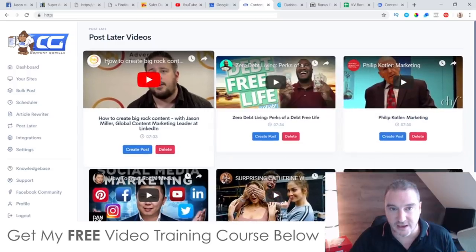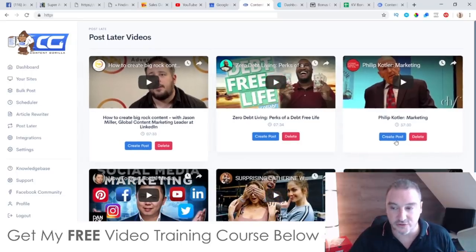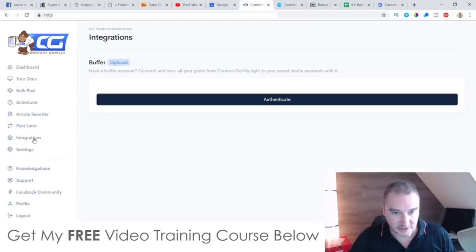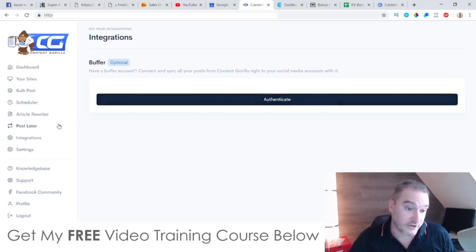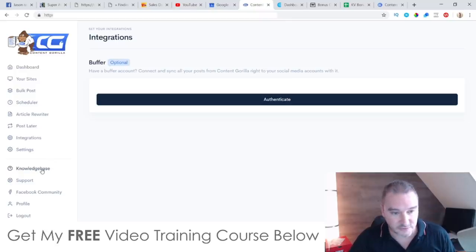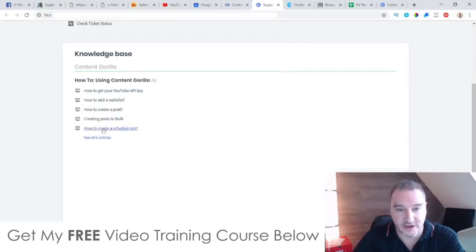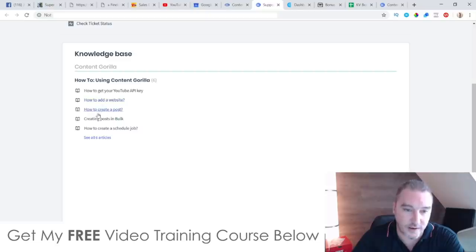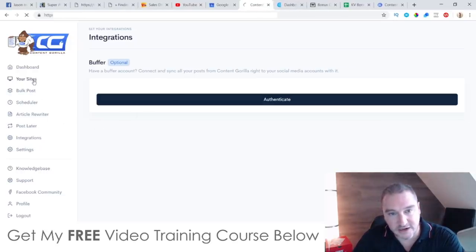You can import all the videos you want to use as content and schedule them for later. The tool also integrates with Buffer. It comes with a knowledge base as well, so if you ever get stuck you can go through articles on how to get your YouTube API key, how to add a website, how to create a post, creating bulk posts, and other topics inside there.